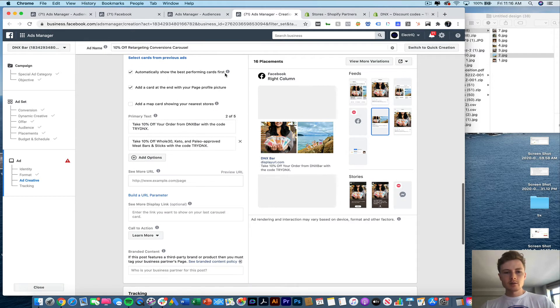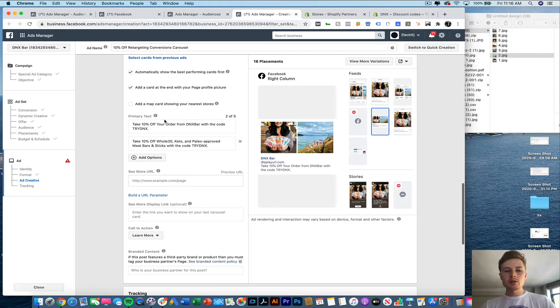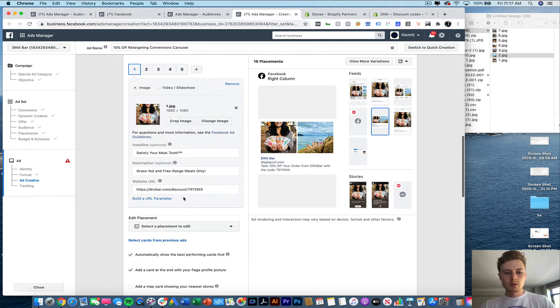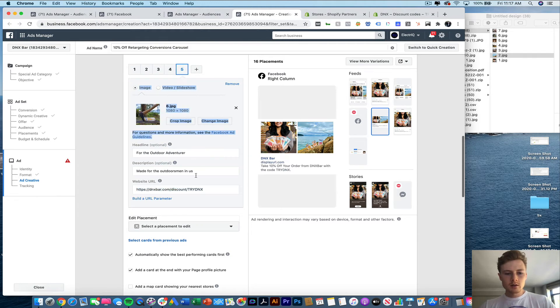And this is really this check. It'll automatically show the best performing cards first. And our see more URL is going to be the same as all the other ones.